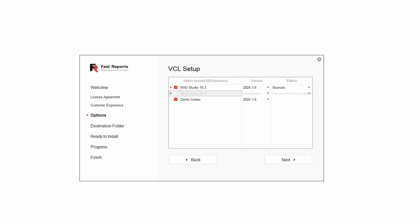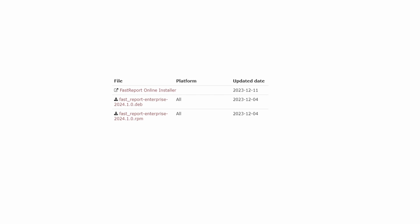But for Linux, you'll need to download the appropriate DEP or RPM package from the official website and install it.